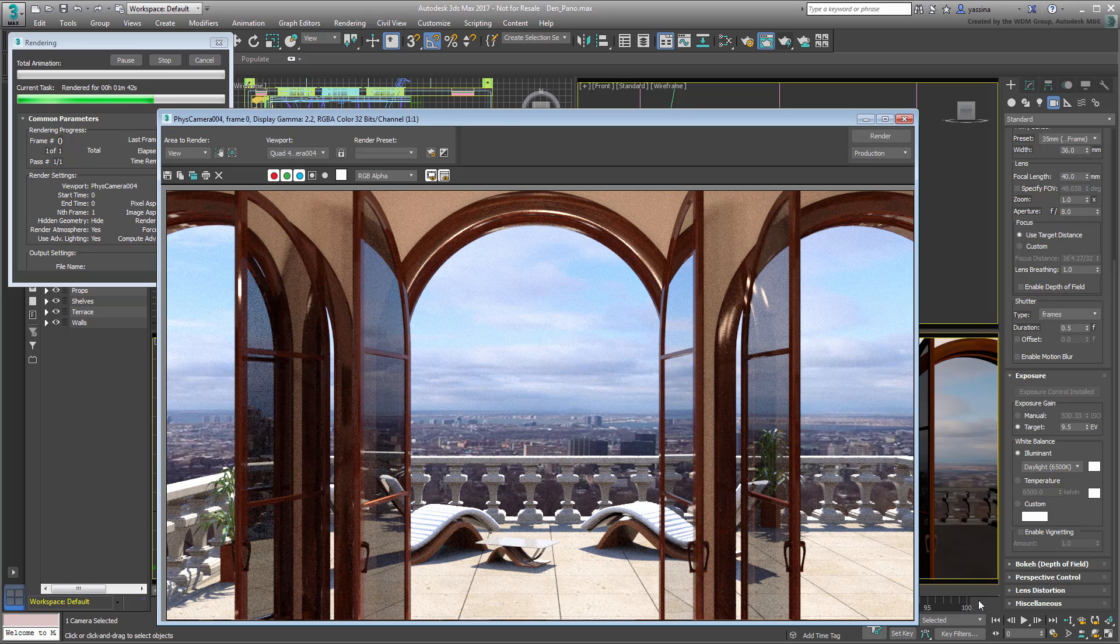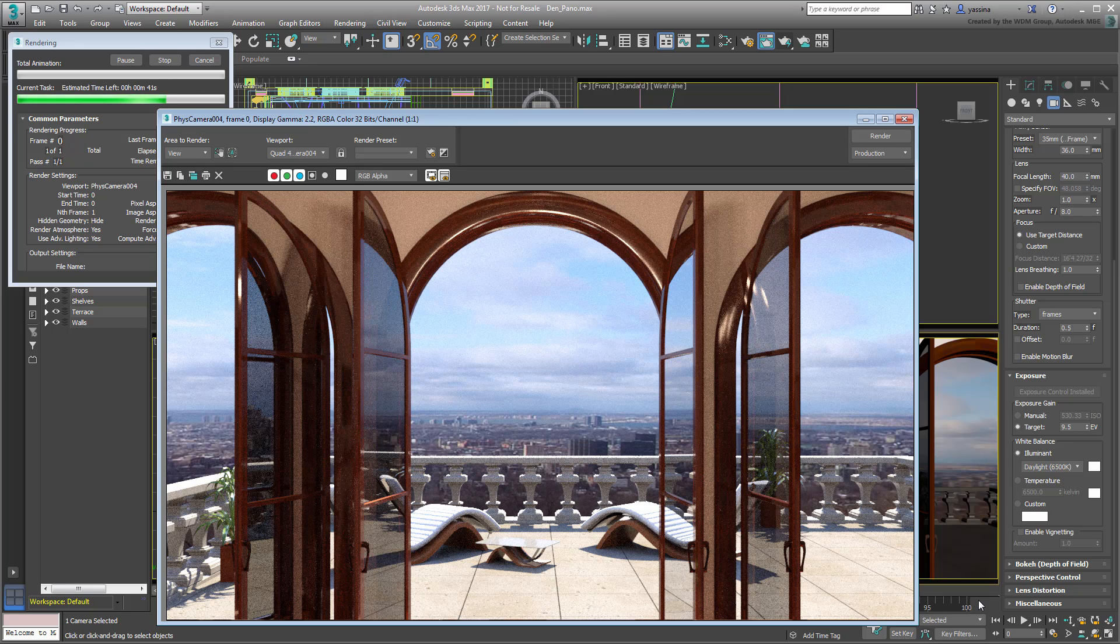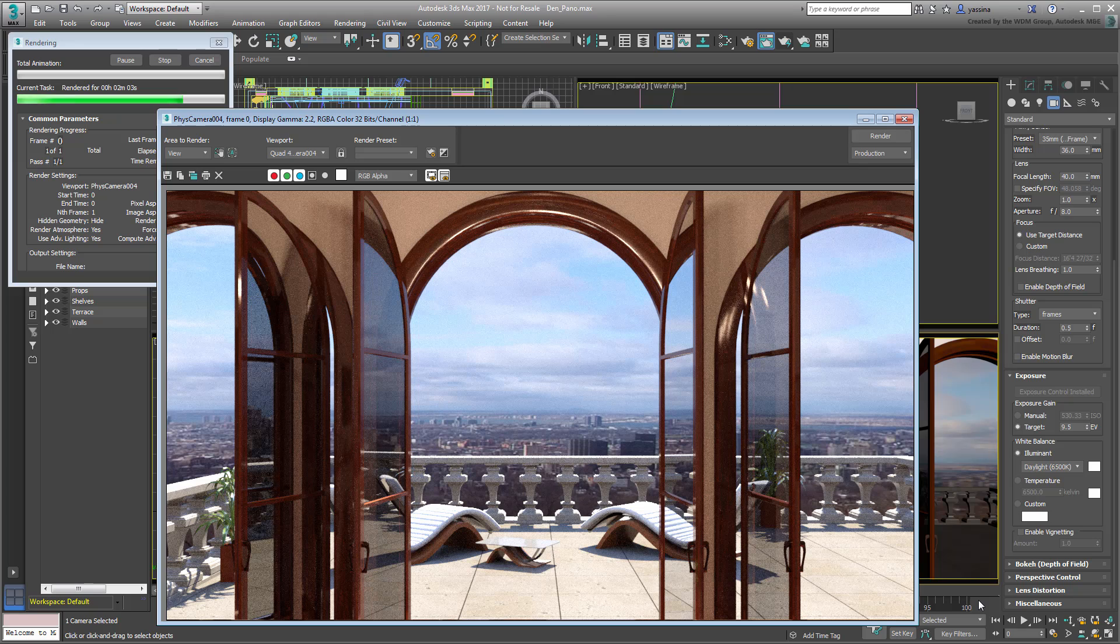Fortunately, all this can be done in a much easier way using 3ds Max's Panorama Exporter. Before we get to the Panorama Exporter tool, there's an important point to mention.